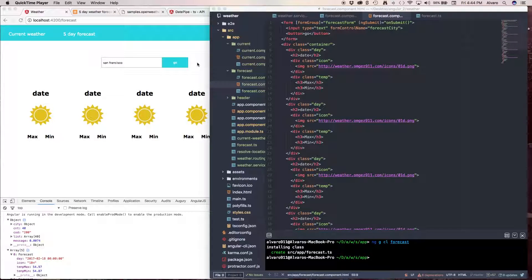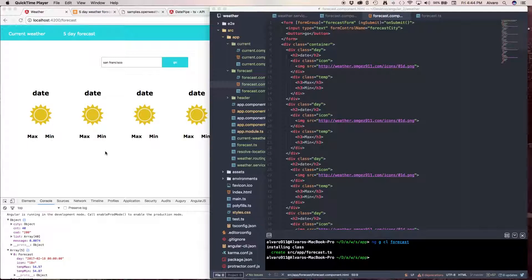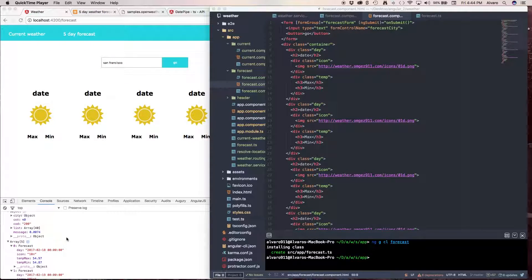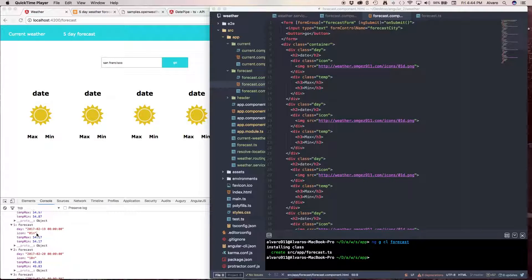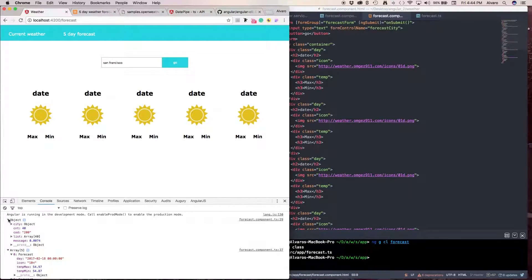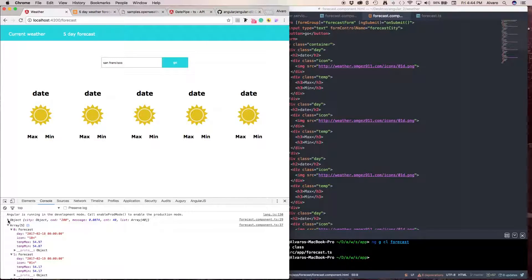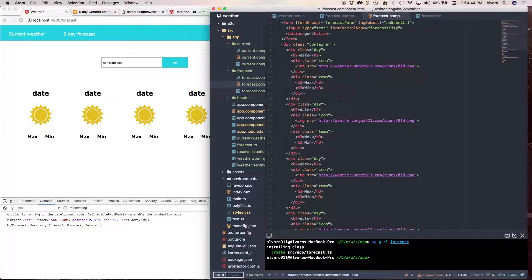Welcome back. So what we did in our last video was retrieving an array with five elements inside of it. Right here, forecast forecast.